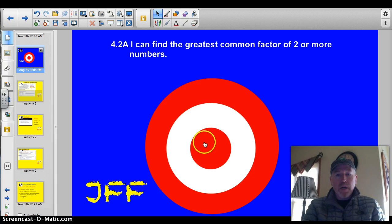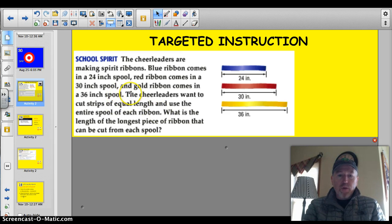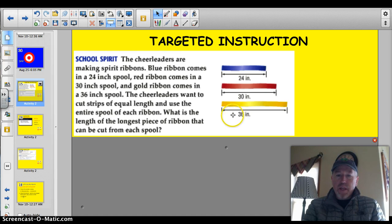We're getting up there, getting a little harder than 5th grade. Let's do this. Let's start off with a question — see if you can answer this. The cheerleaders are making spirit ribbons. Blue ribbons come in a 24-inch spool, red ribbon comes in a 30-inch spool, and gold ribbon comes in a 36-inch spool. They've given us a graphic. The cheerleaders want to cut strips of equal length and use the entire spool for each ribbon. What is the length of the longest piece of ribbon that can be cut from each spool so that there's no leftover?